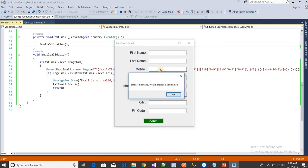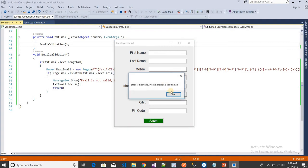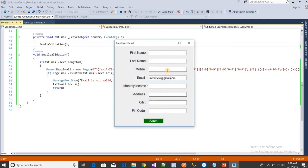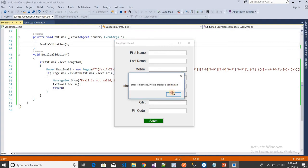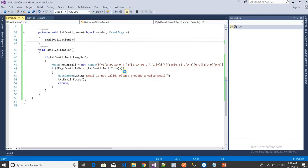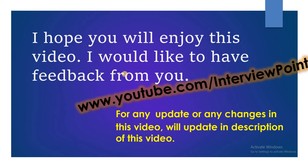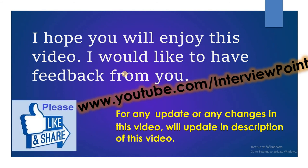So this is the validation for email. Thank you guys for watching this video. I hope you enjoyed it. If you have any questions related to any validation, you can ask through comments. I will respond to you. Thank you guys, good luck, and see you in the next video.